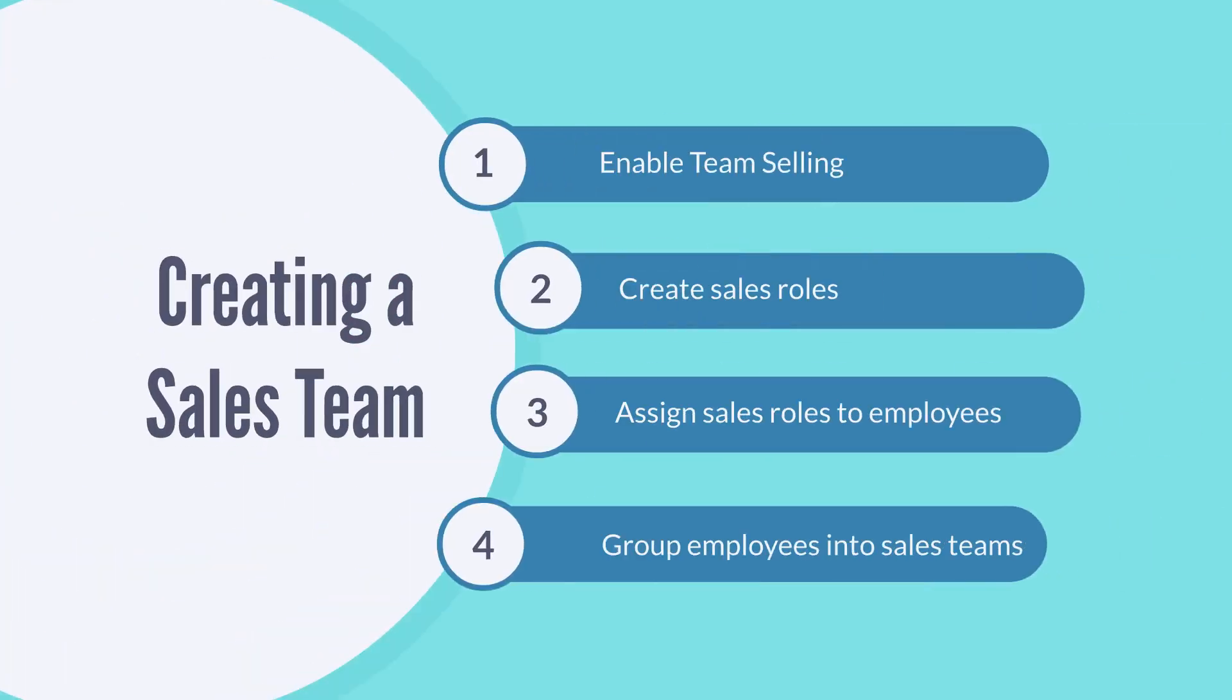Creating a sales team requires four steps: enabling team selling, creating sales roles, assigning sales roles to specific employees, and grouping those employees into sales teams.